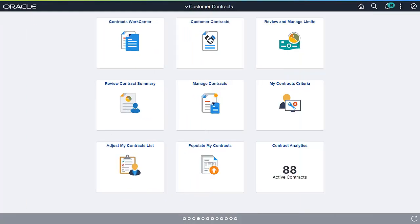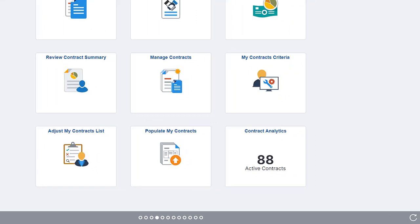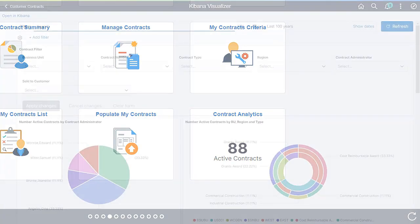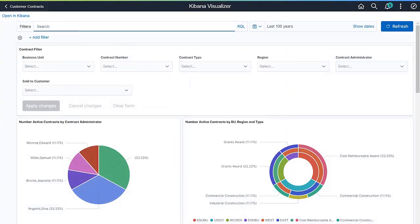The Customer Contracts Homepage now includes Contract Analytics using Kibana Visualizations, providing insight into the number, size, and duration of your active contract base.